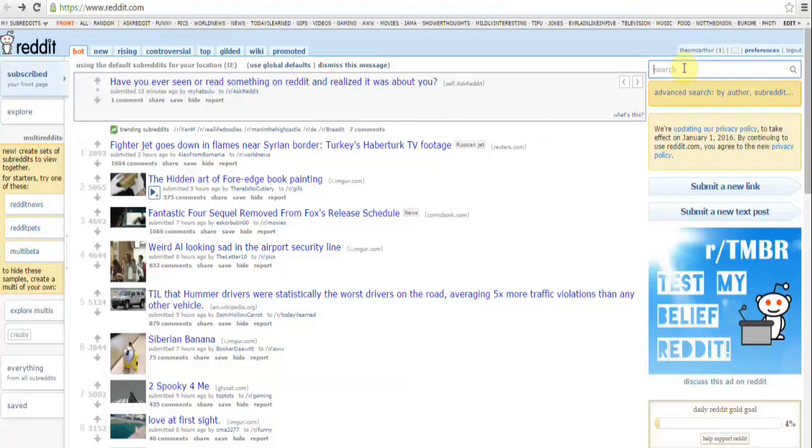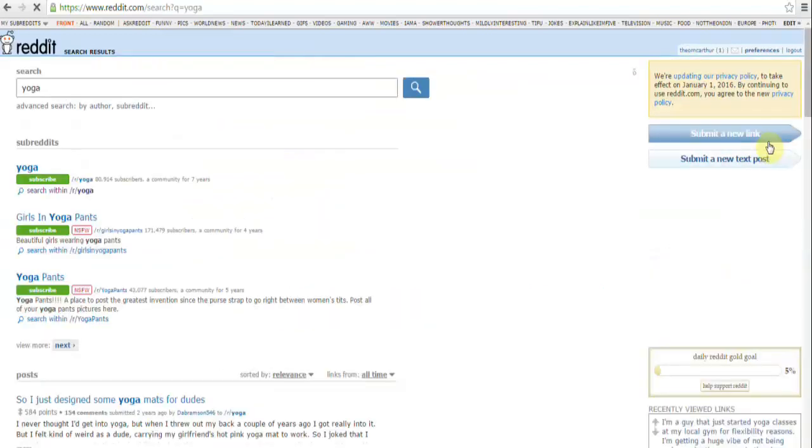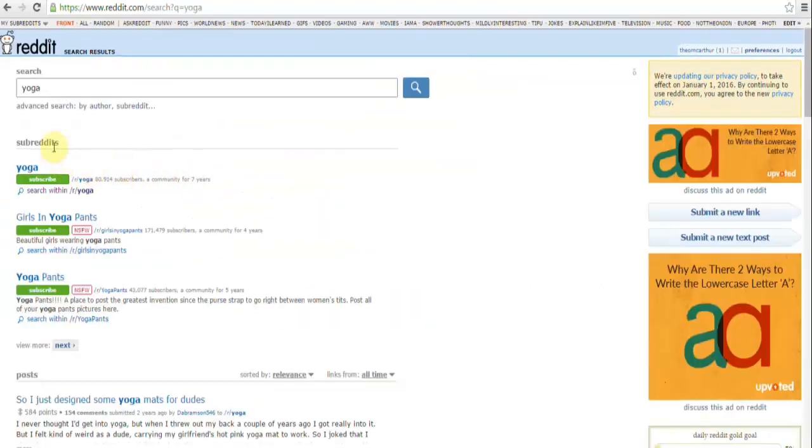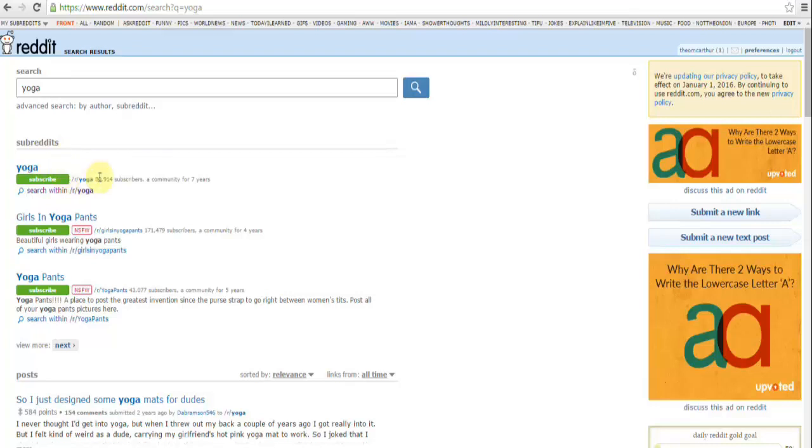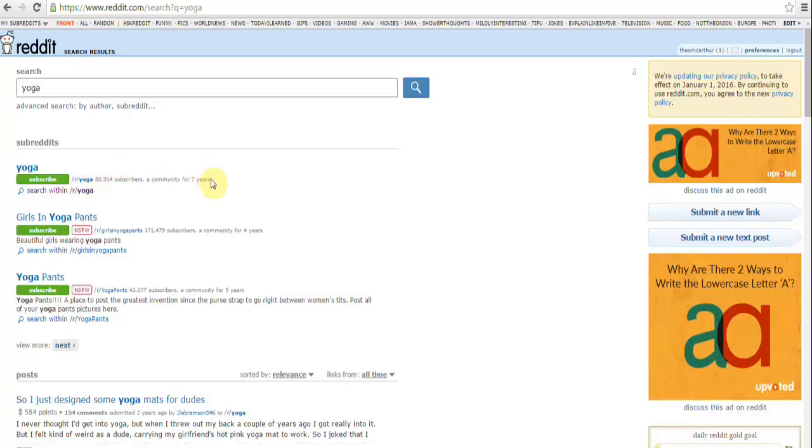We're going to type in our niche. For this example I'm just going to use yoga, so I'm typing in yoga, hitting search. What we see here now over on the left are the subreddits for yoga. We can see there are three subreddits - the first one's yoga, the second one is girls in yoga pants, and then there's yoga pants. This one here, girls in yoga pants, happens to have more than twice as many subscribers as this one here, yoga. What a surprise!